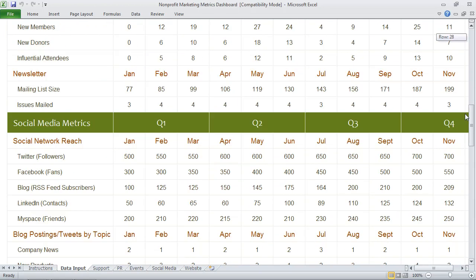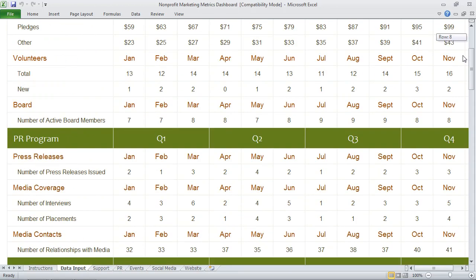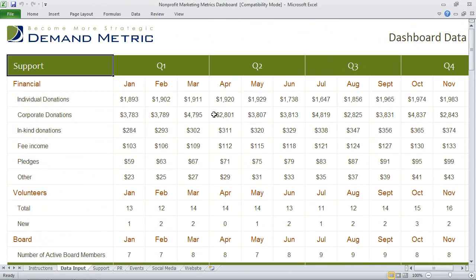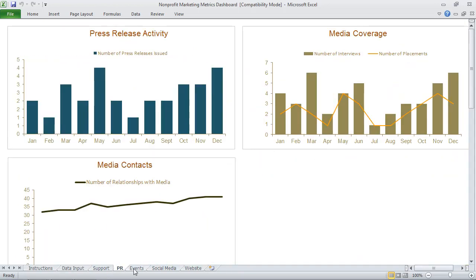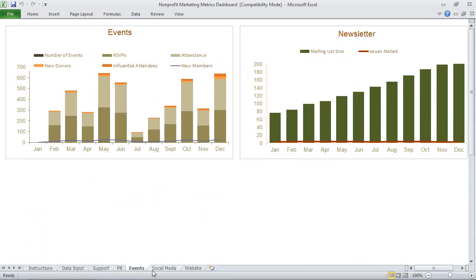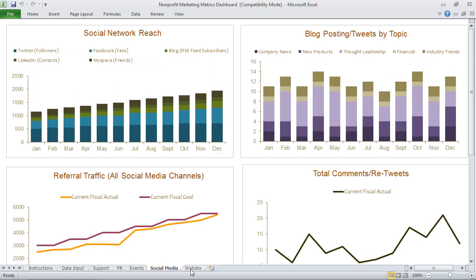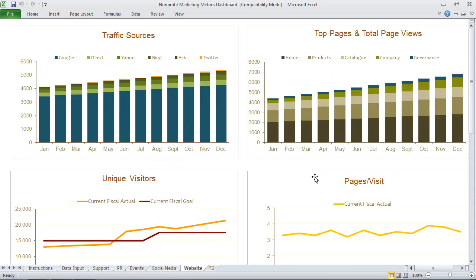Once you've populated the data tab with all of your data, the charts will be automatically created. We can see here charts for support, PR, events, social media, and website.